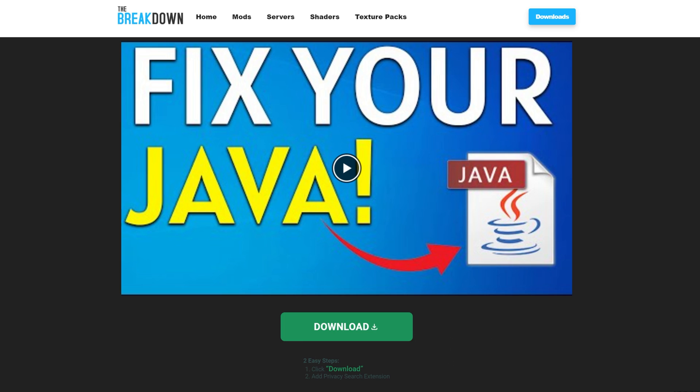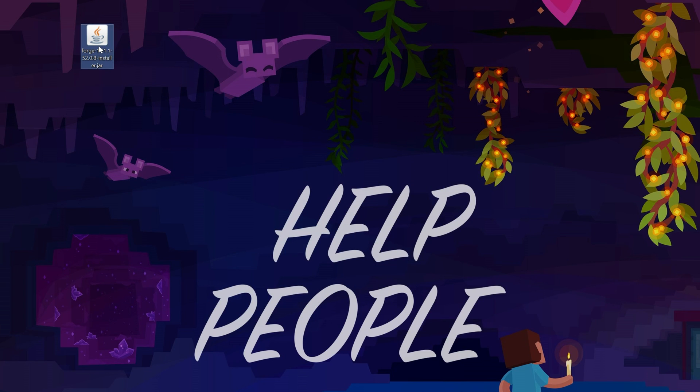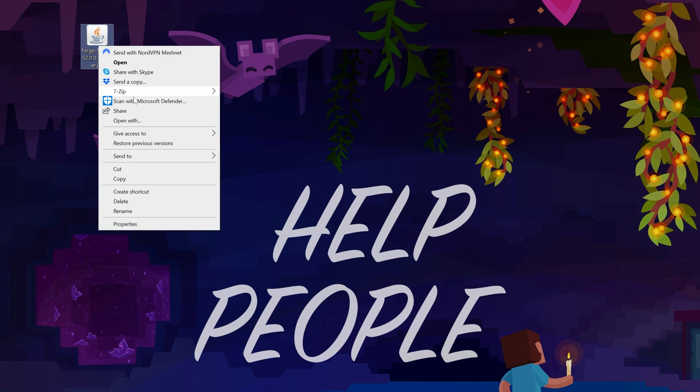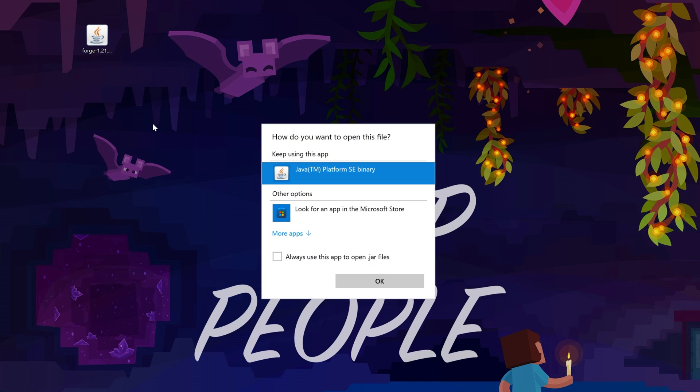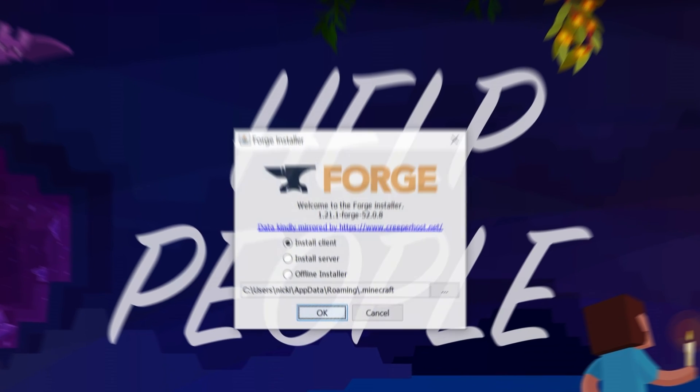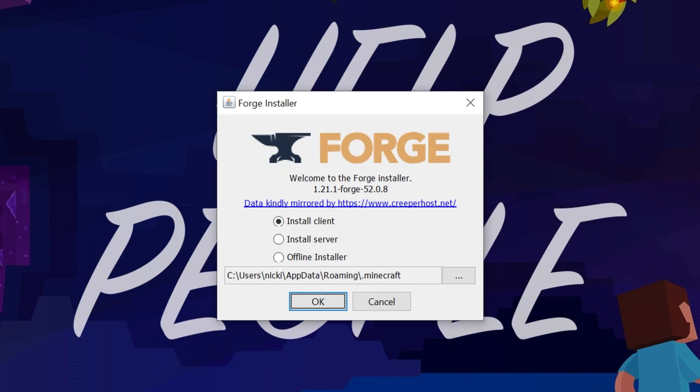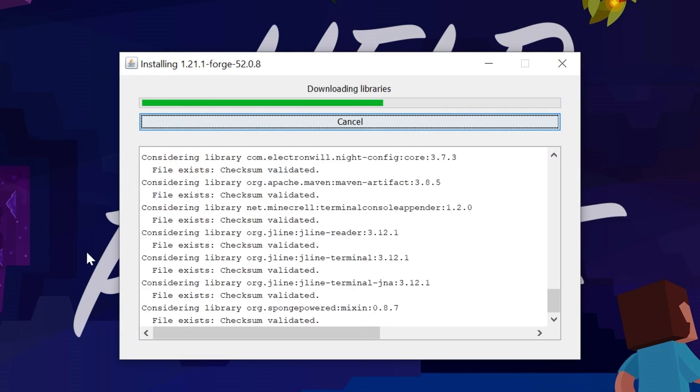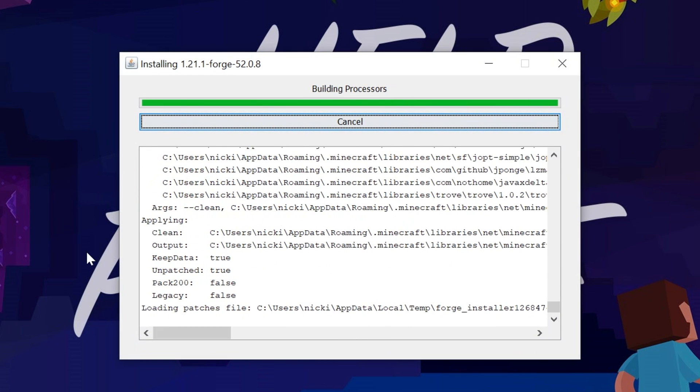Nevertheless, at this point, we can go ahead and minimize our browser and install Forge by right-clicking on it, clicking Open With, clicking Java, and clicking OK. Now, once you're in the Forge installer, just click on Install Client, click OK, and it will now install.